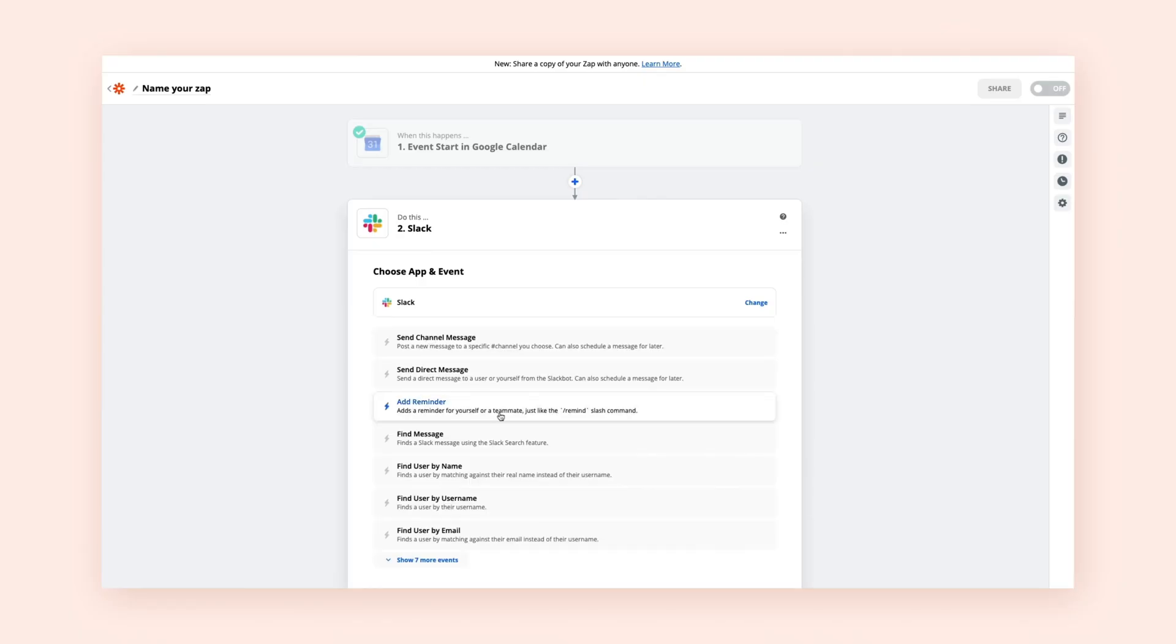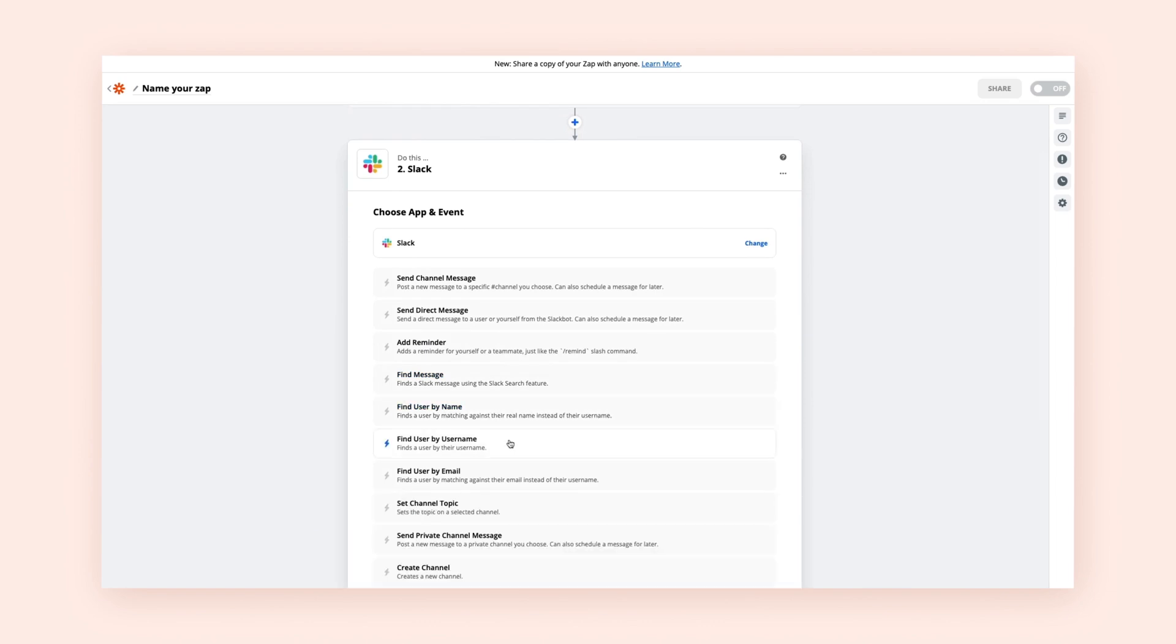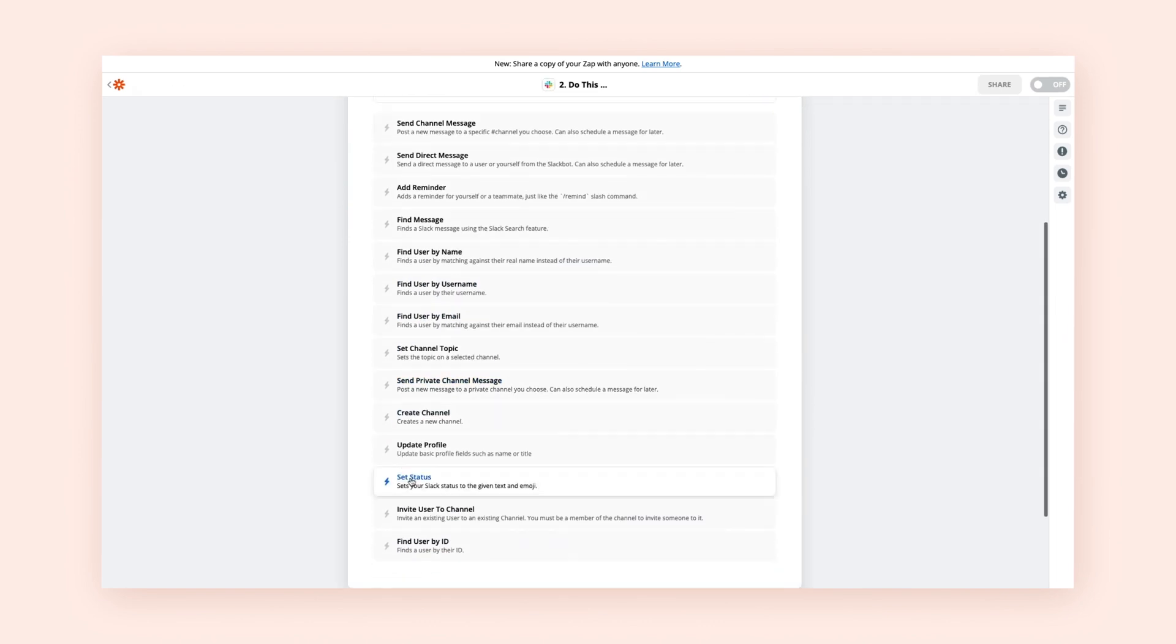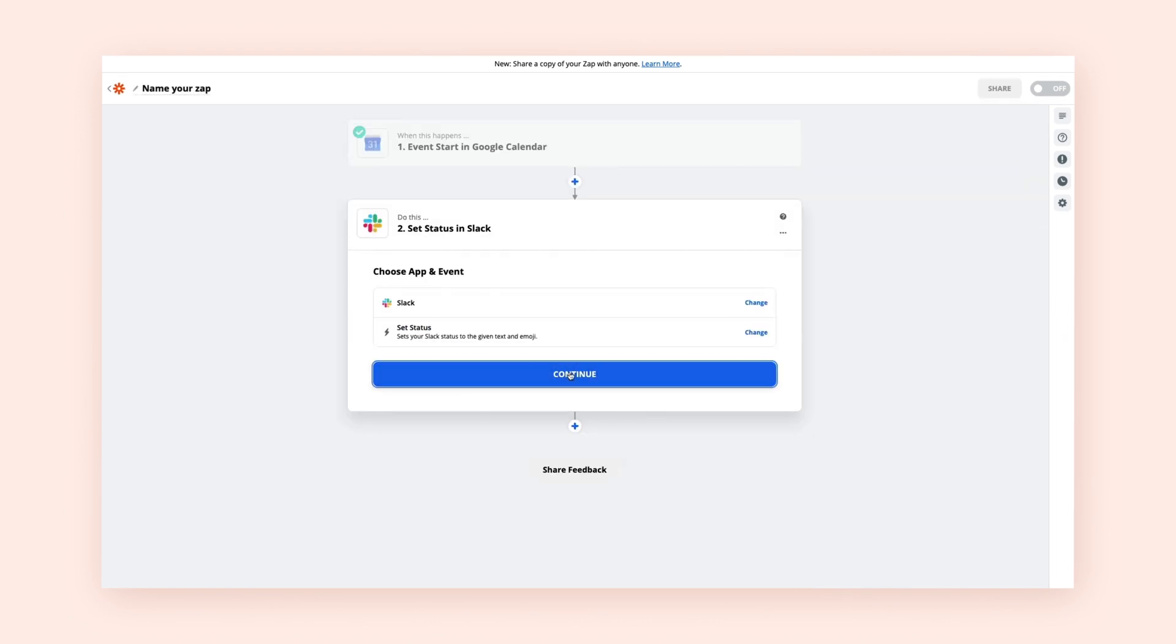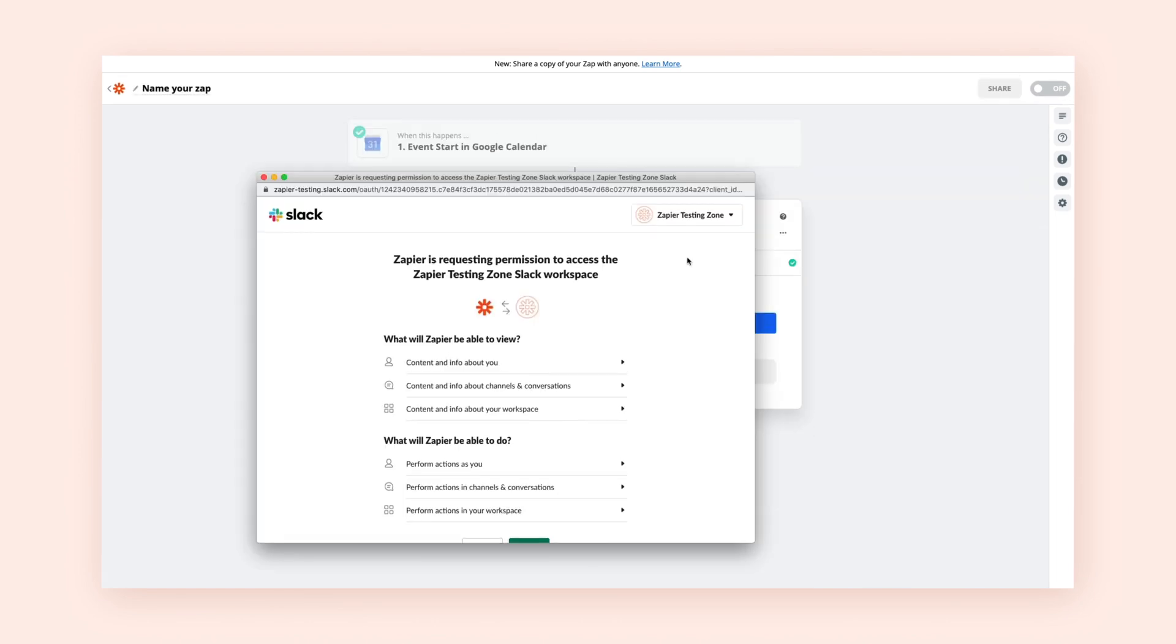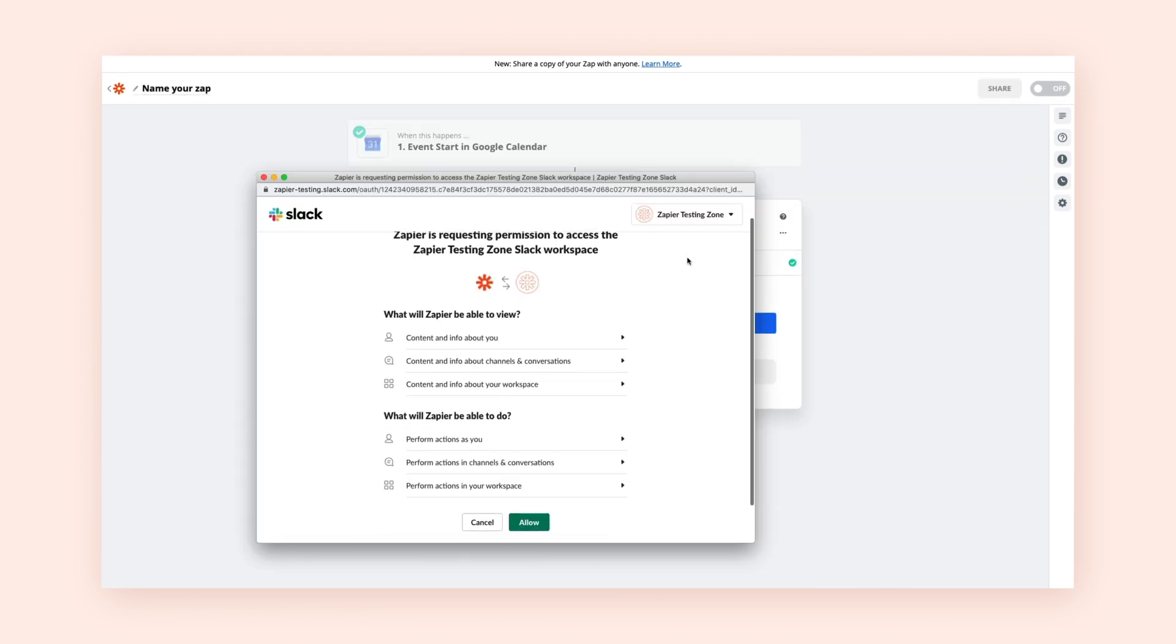Once you've selected your action app and the event, you'll need to sign into that account just like we did earlier. Alright, you've chosen the apps you need to use and what you want them to do.